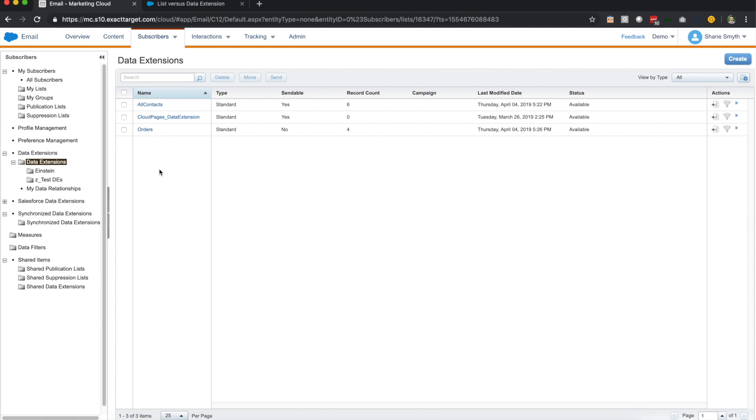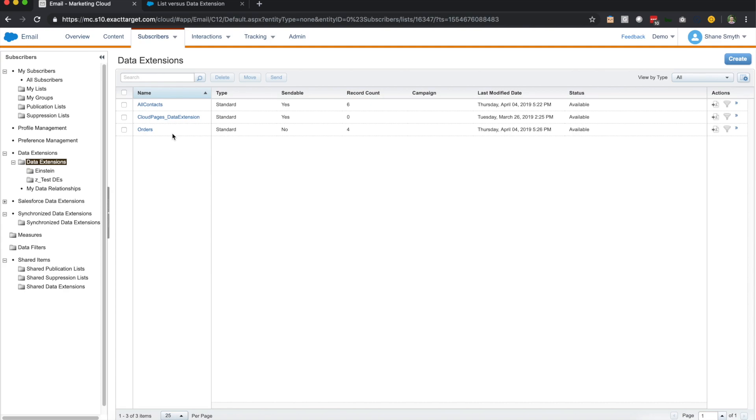So I'm going to quickly just talk a little bit about the stuff on the screen you're seeing right now. The first one is all contacts. This is a very common data extension that we use to kind of illustrate all of our contacts in the account. You'll also notice a data extension down here called orders. These are all the orders that all these individuals have accumulated over time. So this is a demo instance. We have a very low record count.